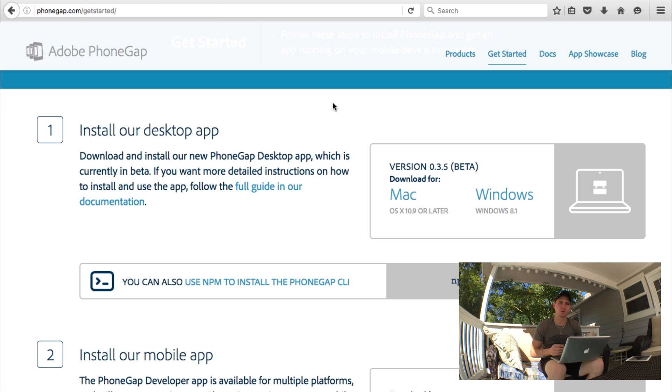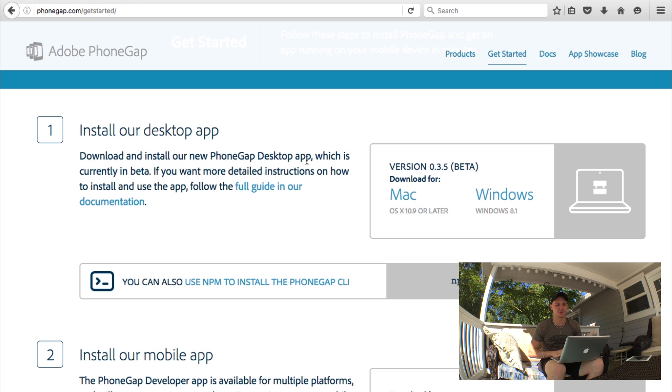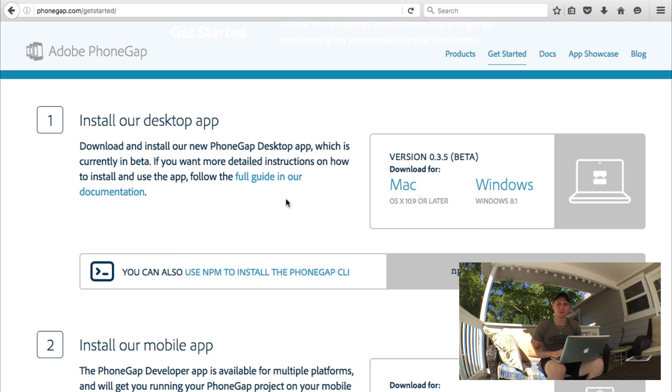I'm not going to go into the installation process. I'm sure you guys can figure it out. If you need more help with it, you can just click on their full guide documentation right here.